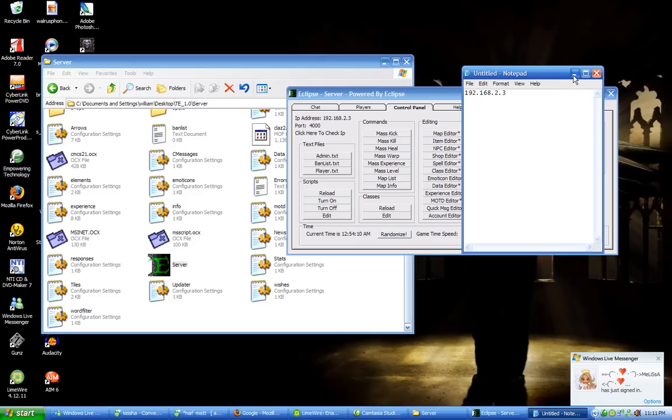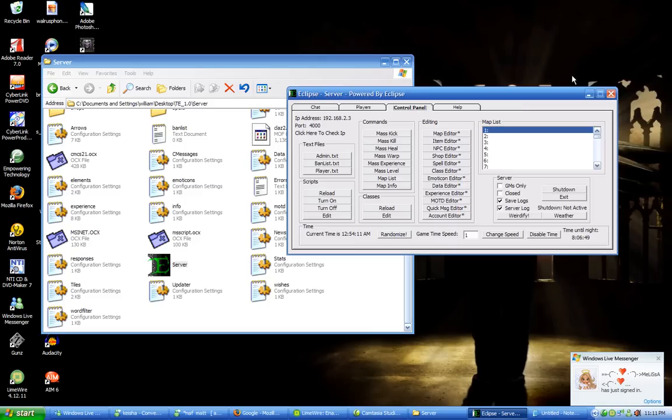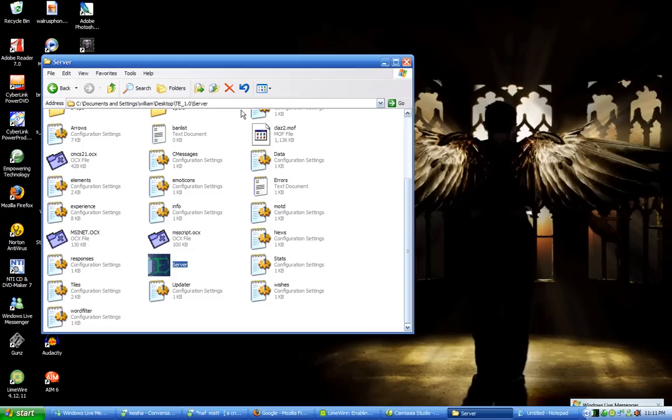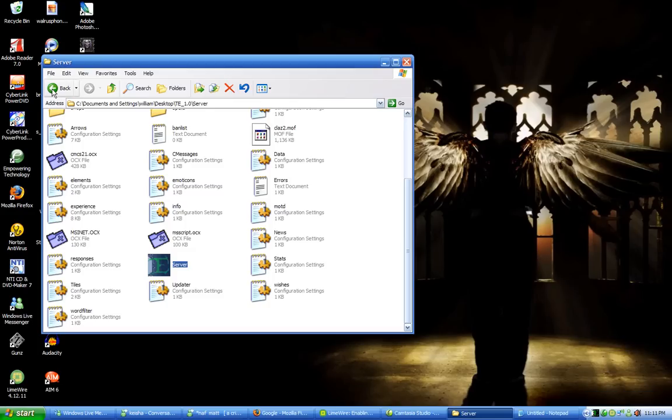You'll need that for later so just minimize it and then you can minimize the server. Hit back on the server folder and go into the client.